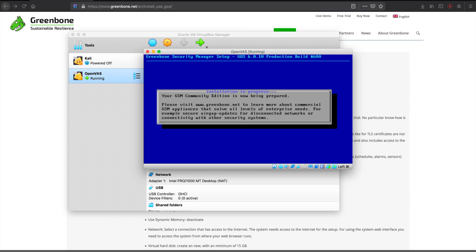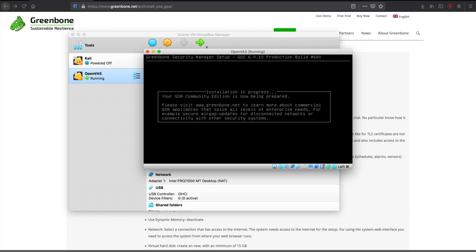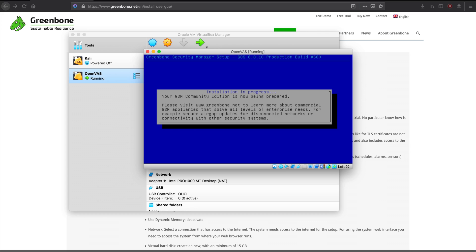And here it's pretty straightforward. You install it. You get this installing page for a while.